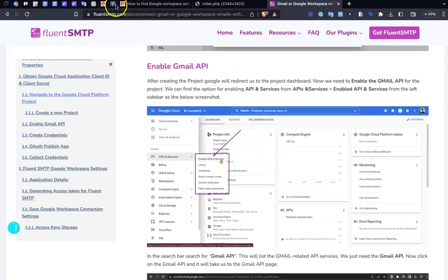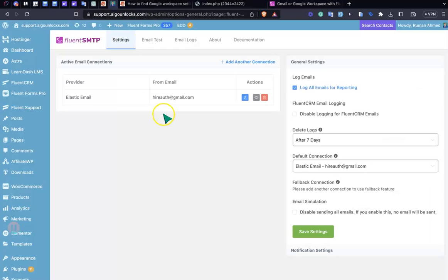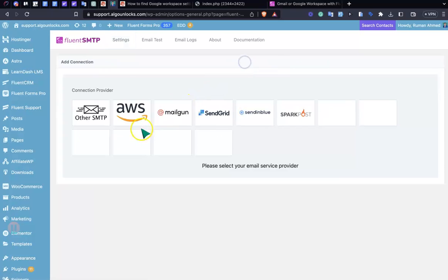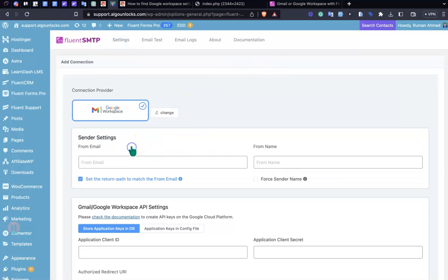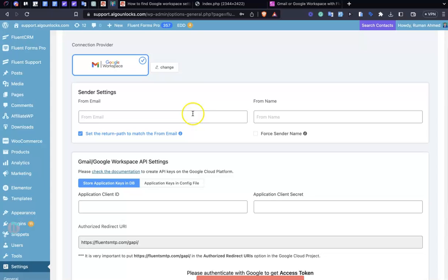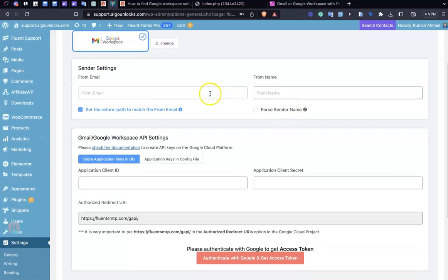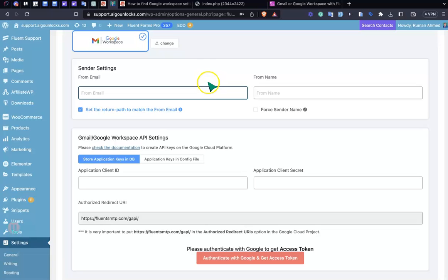In this case I'm just adding a new connection. Click Google Workspace. As you can see, it recommends some information like from email, from name, as well as the application ID.